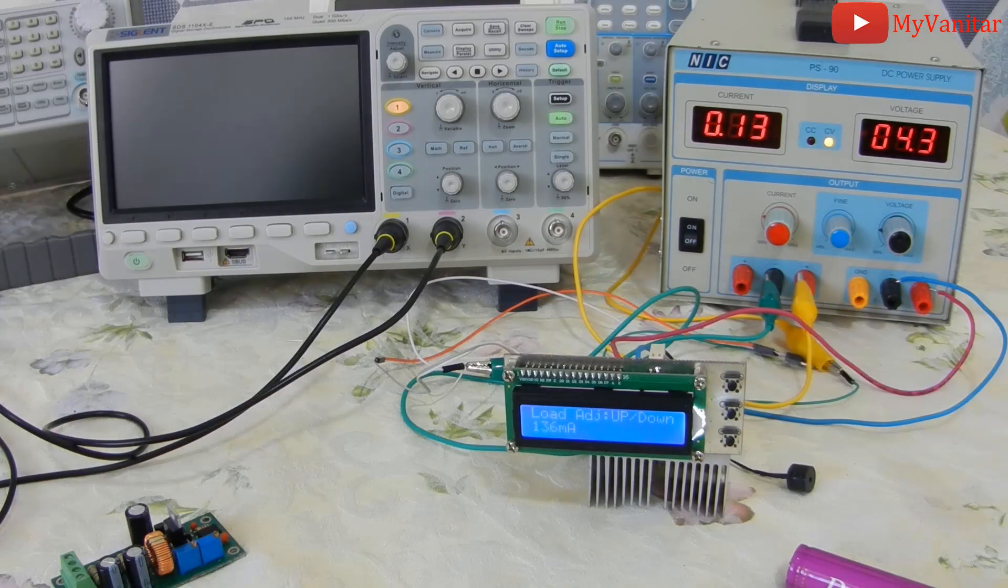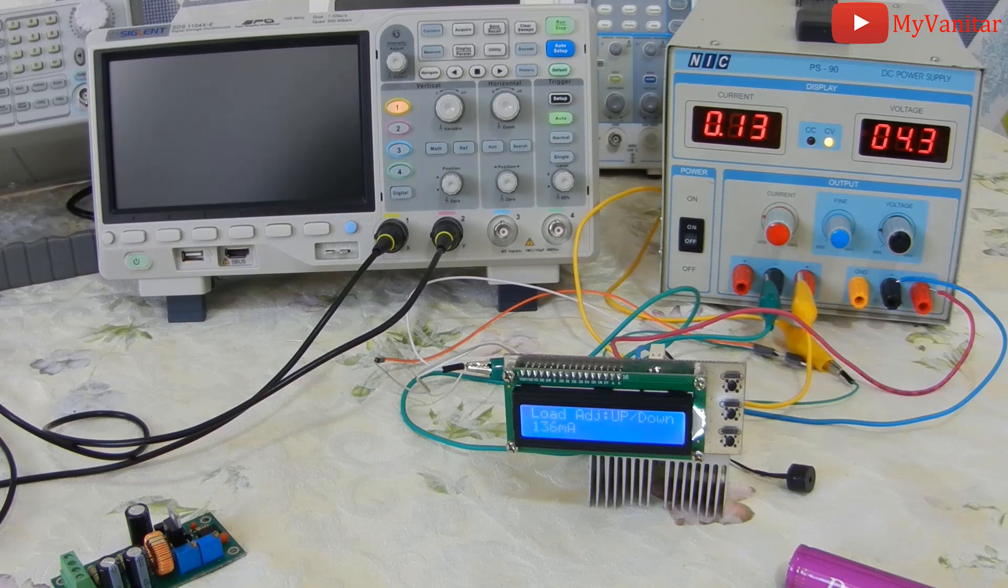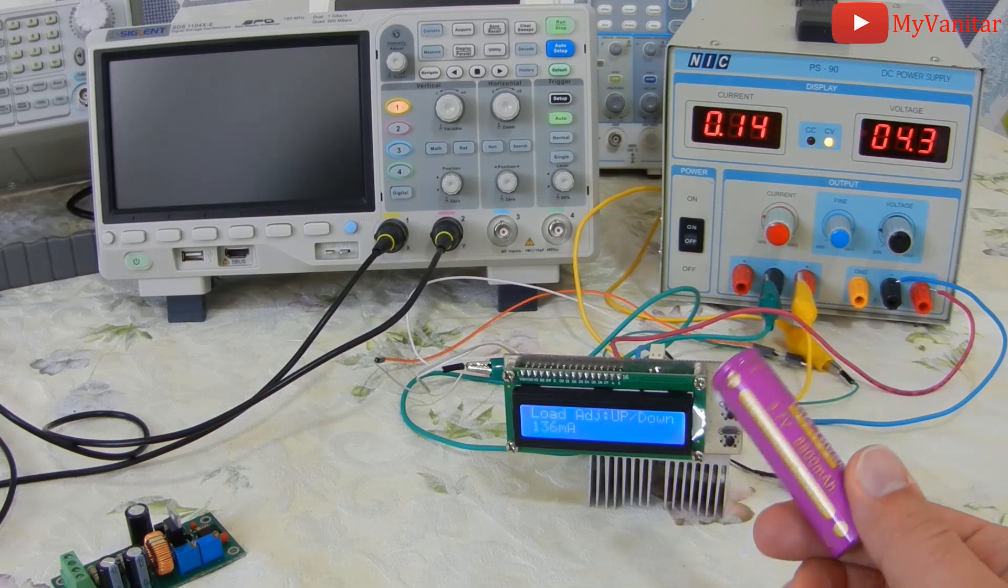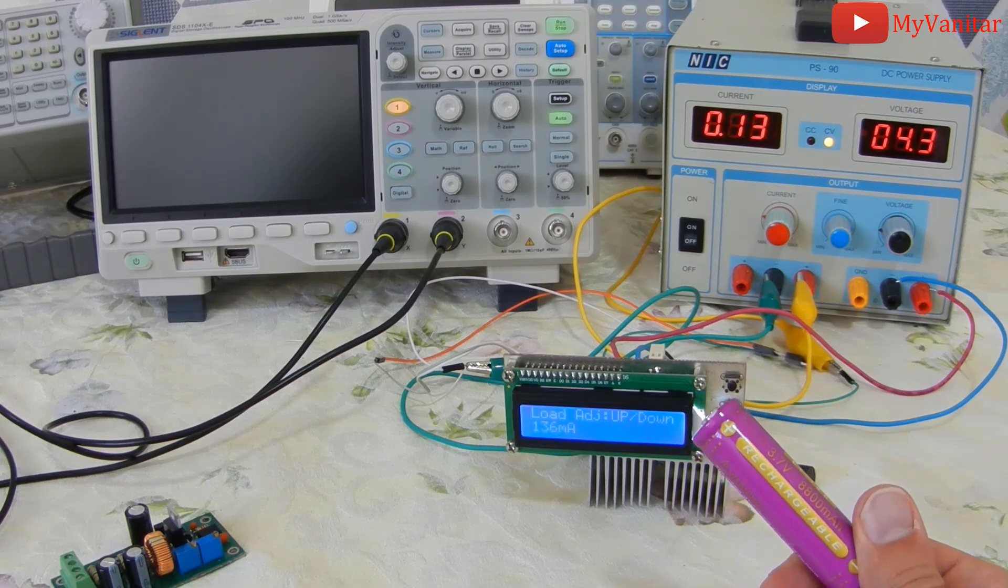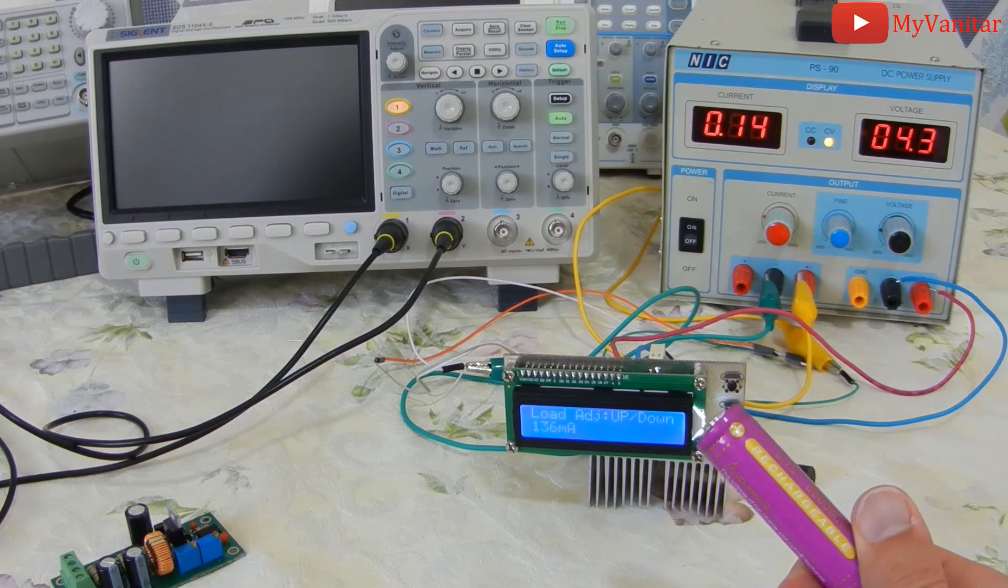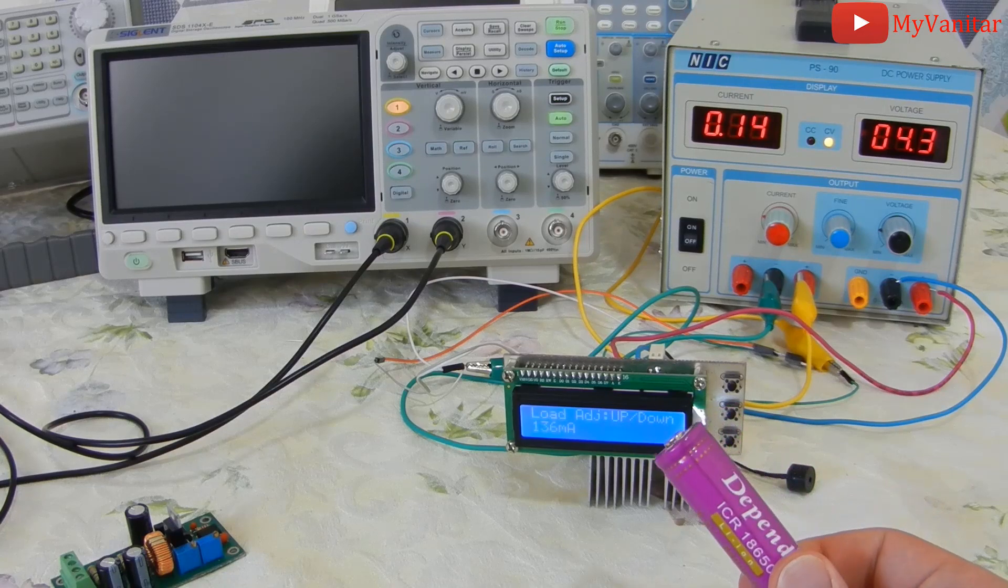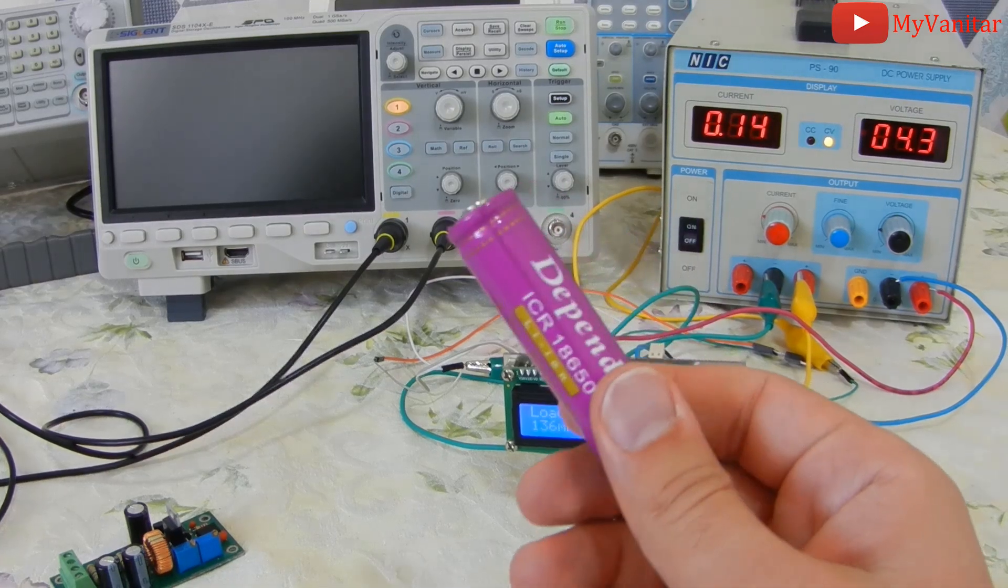Hi friends! In today's video, I'm going to show you how to build a device to measure the real capacity of almost any battery. For example, look at this brand-new lithium-ion battery. I want to show you something interesting about it.